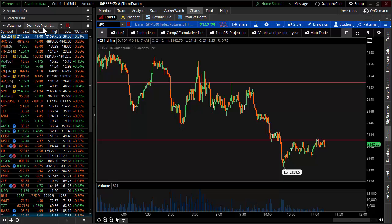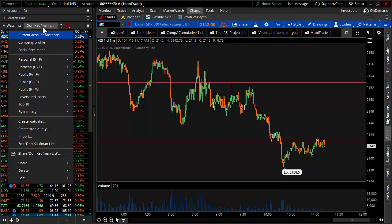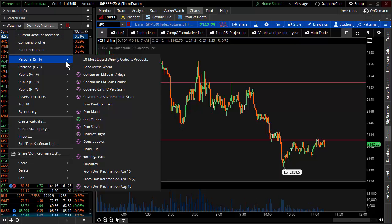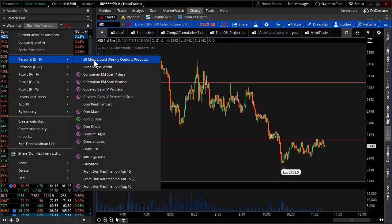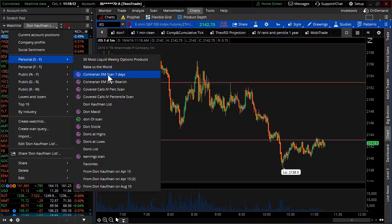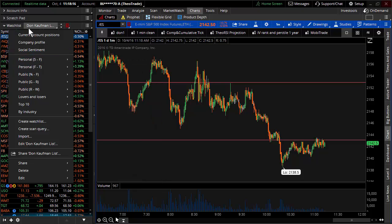On this left-hand sidebar, all of my watch lists are here. There are personal lists — lists that I've created over time, and there are a lot of them. If you look down here, this is the 50 most liquid weekly options products, Baba versus the world — that was Alibaba versus other stocks out there. There are individual scans over here. You can share any of these as a watch list.